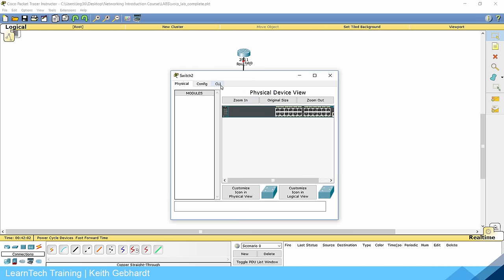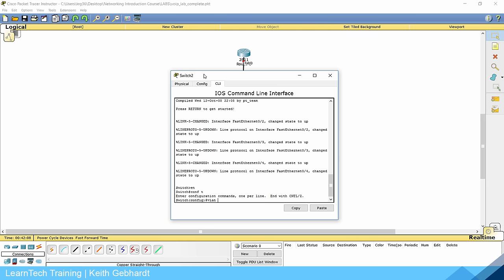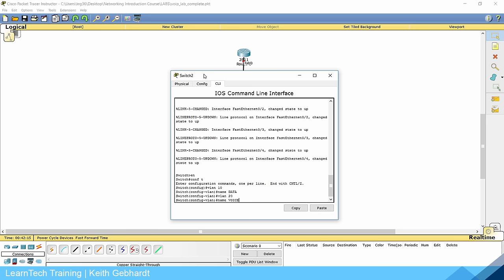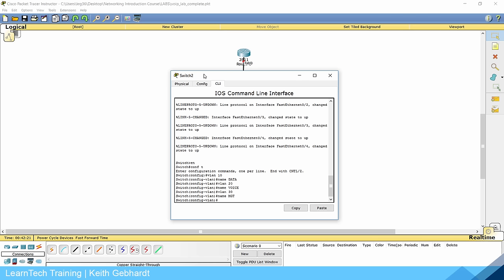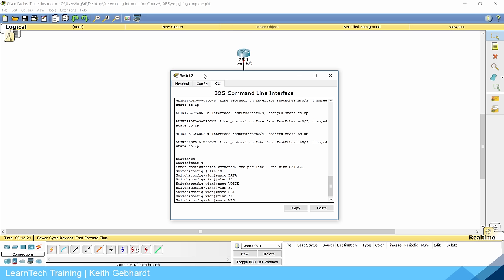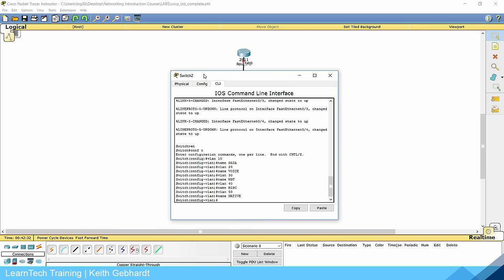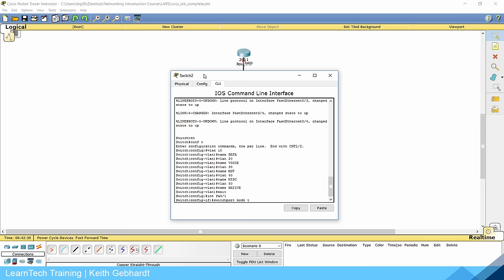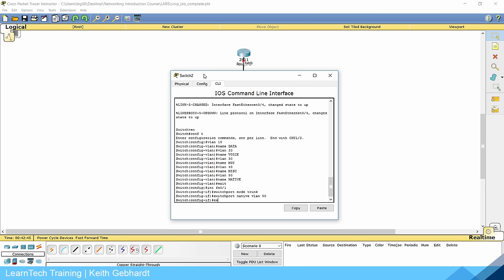Go into the switch CLI and get into global configuration mode. Create VLAN 10 and name it 'data'. Create VLAN 20 and name it 'voice'. Create VLAN 30 and name it 'management' — MGT for short. VLAN 40 will be a miscellaneous VLAN where we throw all unused ports, which adds a bit of security. VLAN 50 will be our native VLAN. Then do interface FA0/1, set switchport mode trunk, and switchport native VLAN 50.